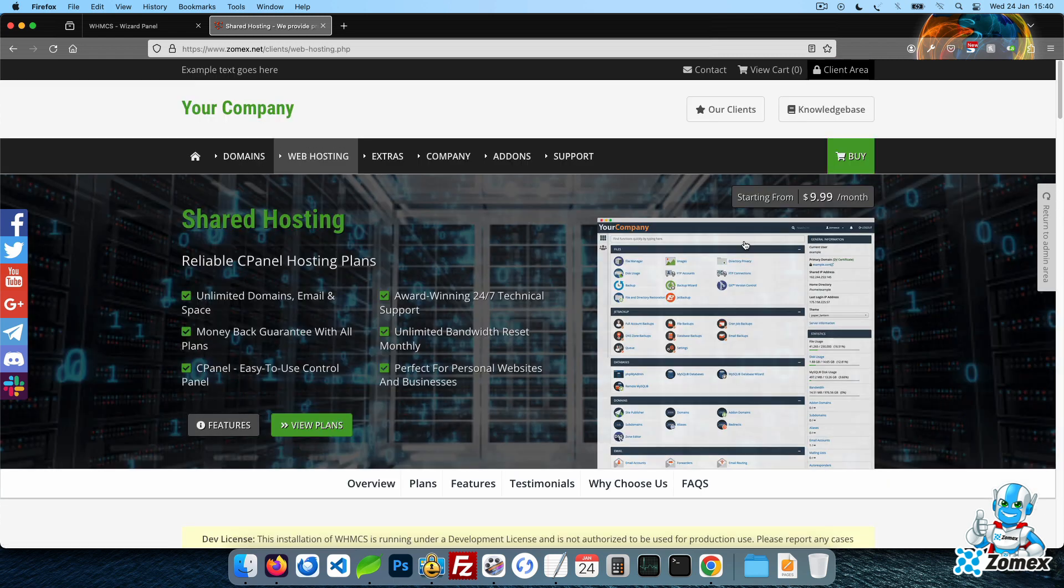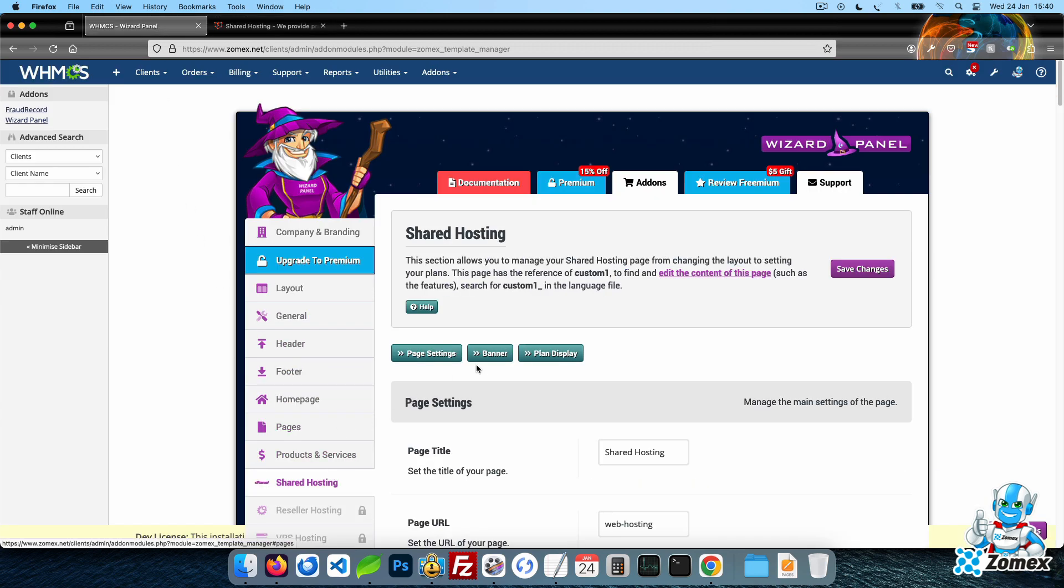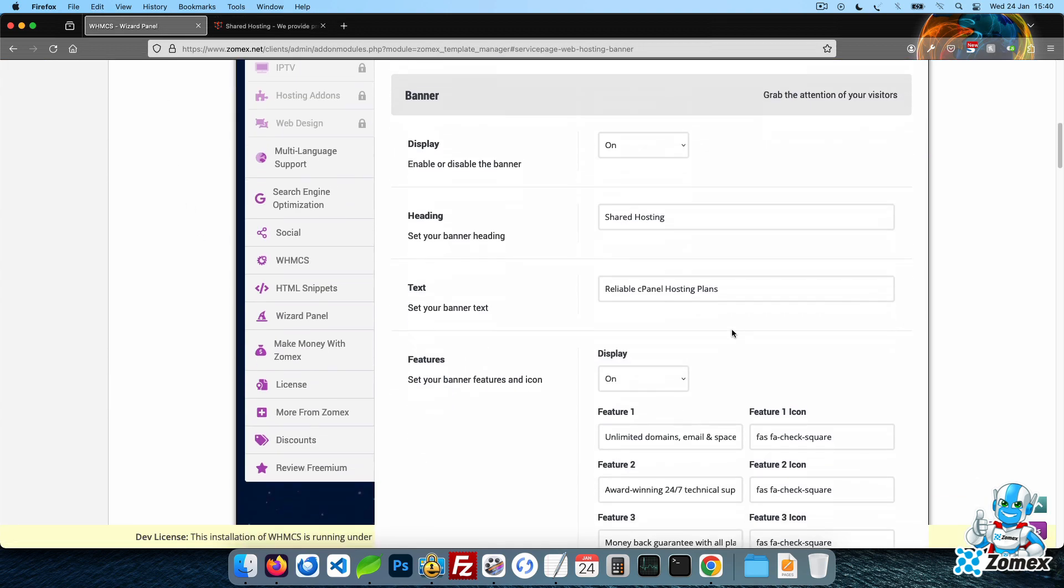To finish this quick overview, let's look at the default service page, web hosting. Remember, you can customize this page to provide any product or service you like. You can customize the banner, set your plans and more. I will now make a few customizations to the banner to show you how adaptable it is.